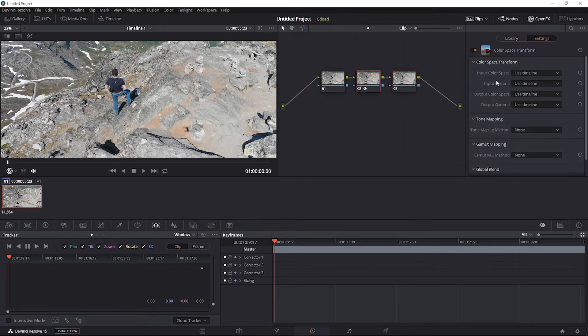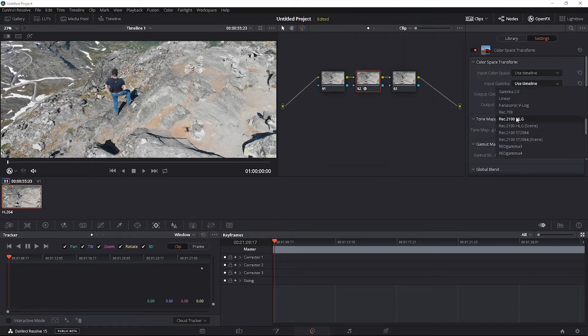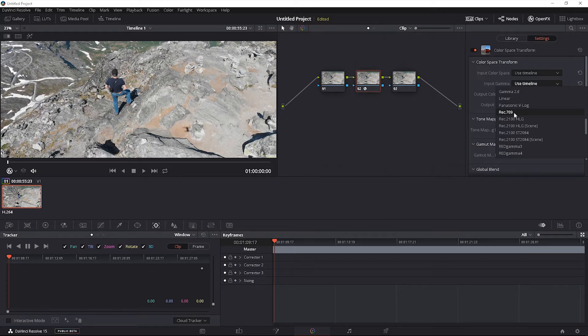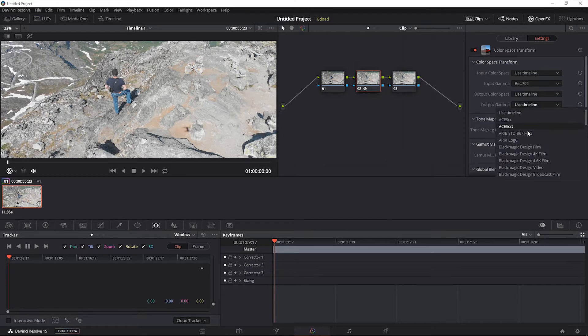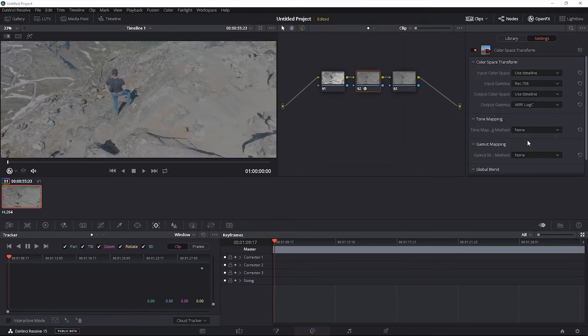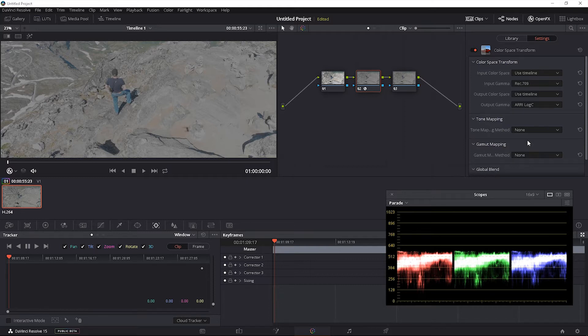We're going to go to that second node, we're going to go for input gamma, we're going to go rec 709. I know it is not rec 709 and this probably doesn't make a lot of sense, but it works for me. So rec 709 as the input gamma and we're going to go output gamma, we're going to convert it to ARRI log C and boom. If you do control shift W, you're going to see that that image is just so much flatter now. It's kind of like you shot it in log even though Mavic Air doesn't have log setting.